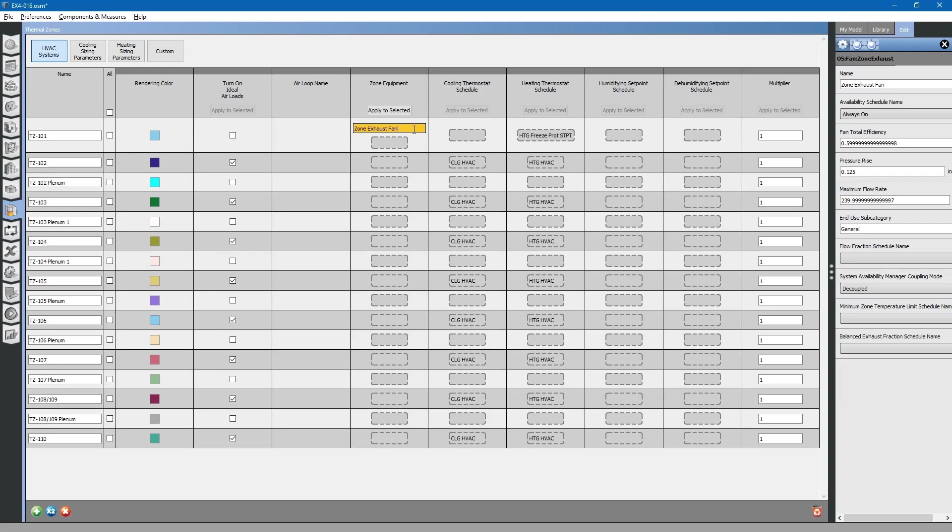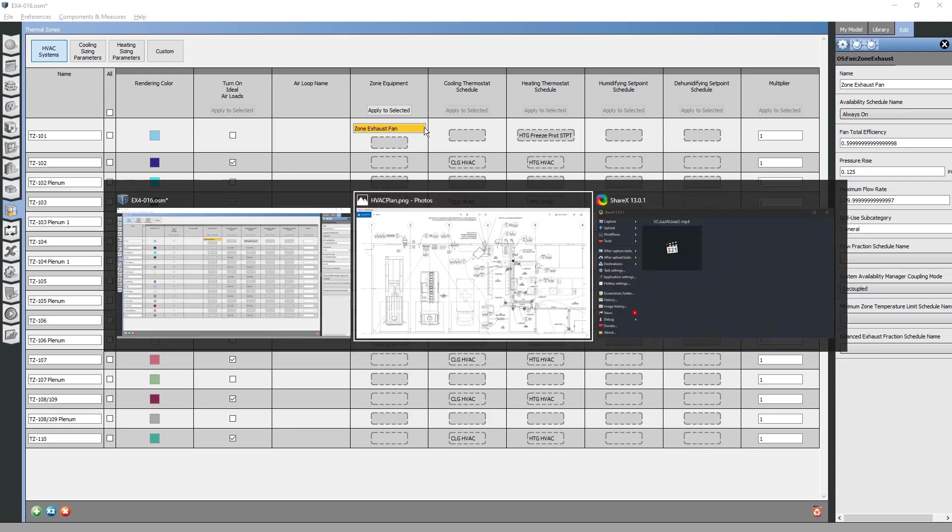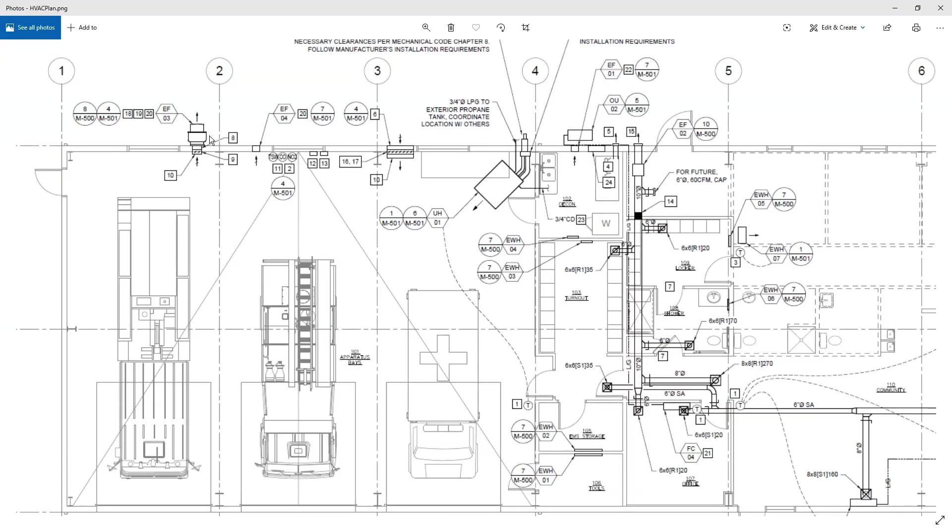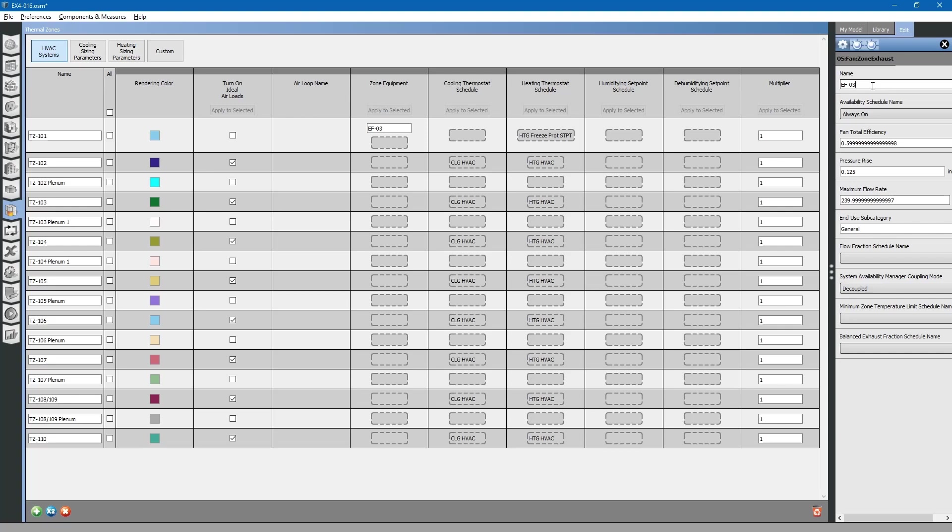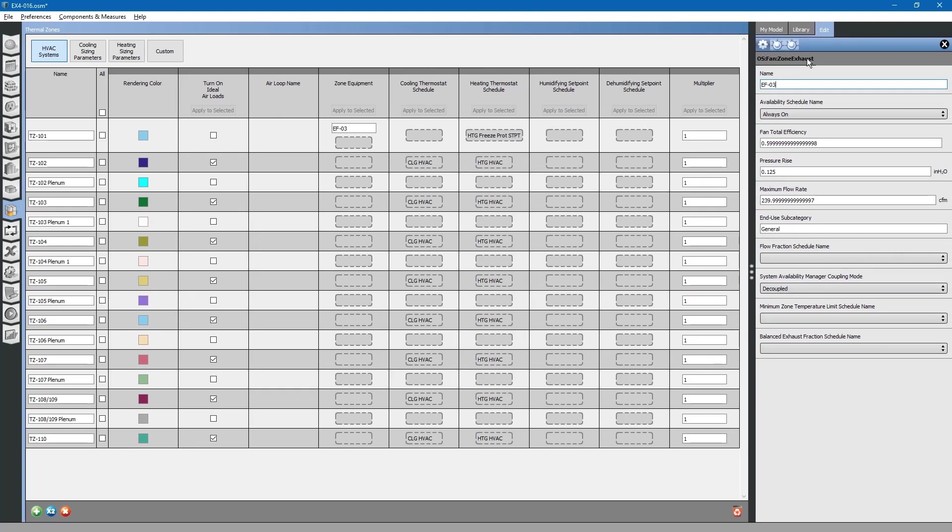We will rename this to the name of that exhaust fan, EF03. You can see it was renamed over here in the attributes portion.